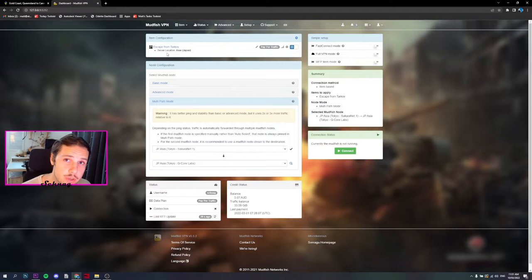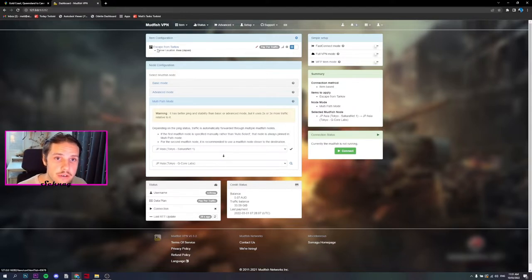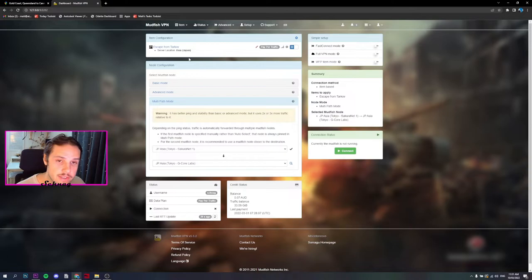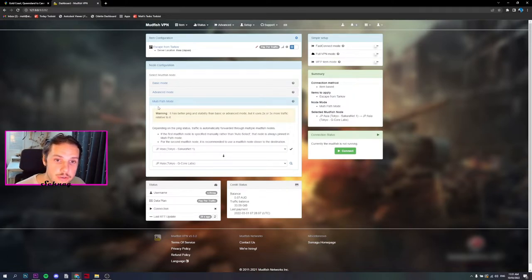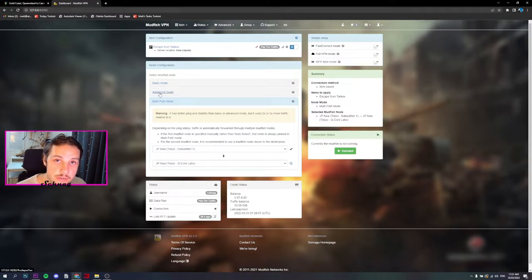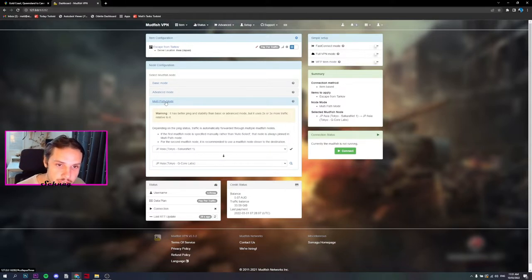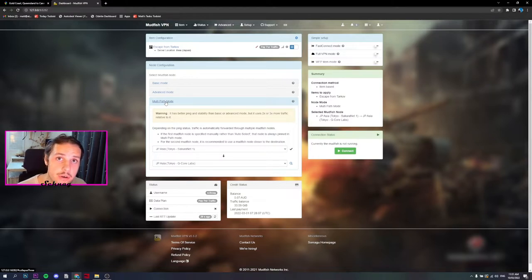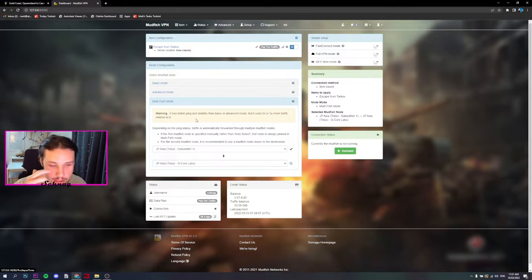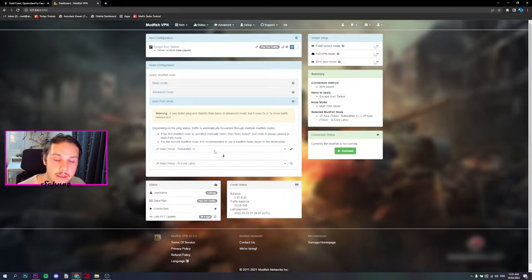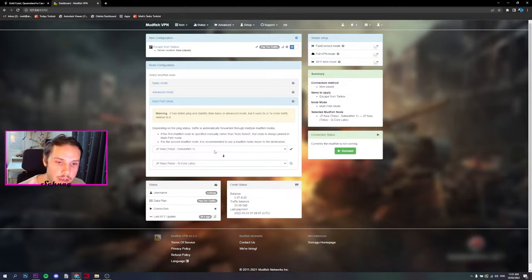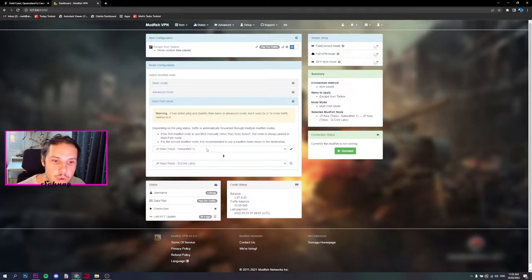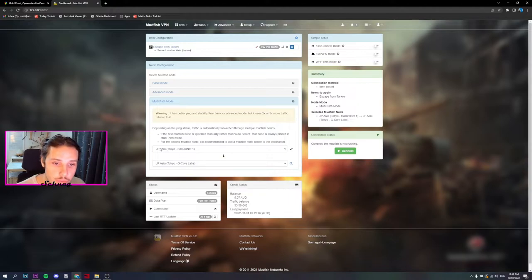Now we have the item configuration sorted for Escape from Tarkov on server location Japan. The next step is going to be node configuration. For this, I use Multipath Mode. You can use Advanced if you want or Basic, but for the sake of this video, Multipath Mode in my experience is the best. I have found two nodes that work really well together. If your buddy wants to reduce his ping as well and you found two really good nodes, give him these nodes but swap them around so G Core would be first, Secure Net would be second.